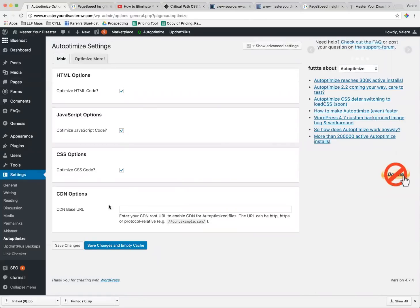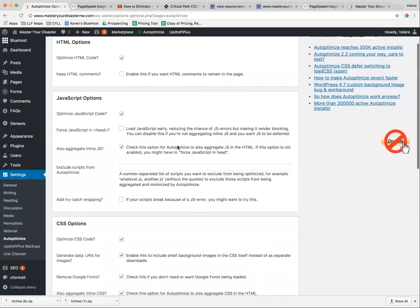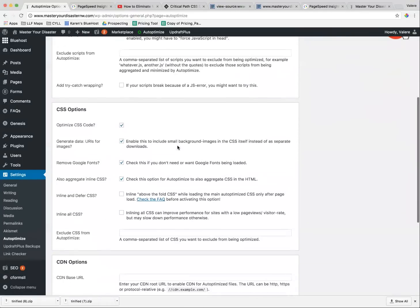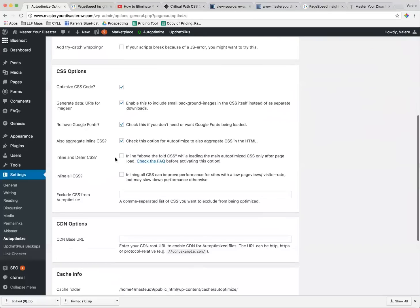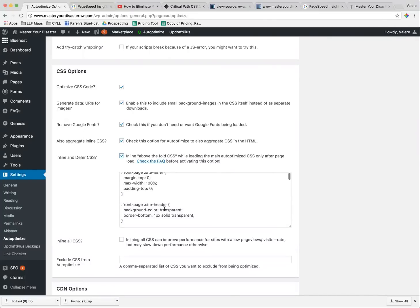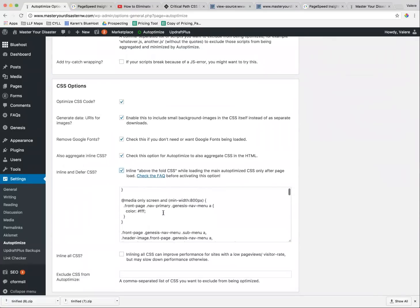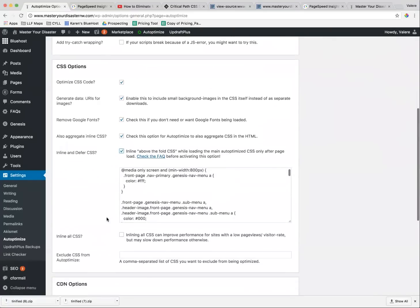And ignore the bottom, and we're working in Advanced Settings. So we're going to be clicking on Inline and Defer CSS, which will pop open a box that I pasted all of this information into. And another thing is that you want to make sure.